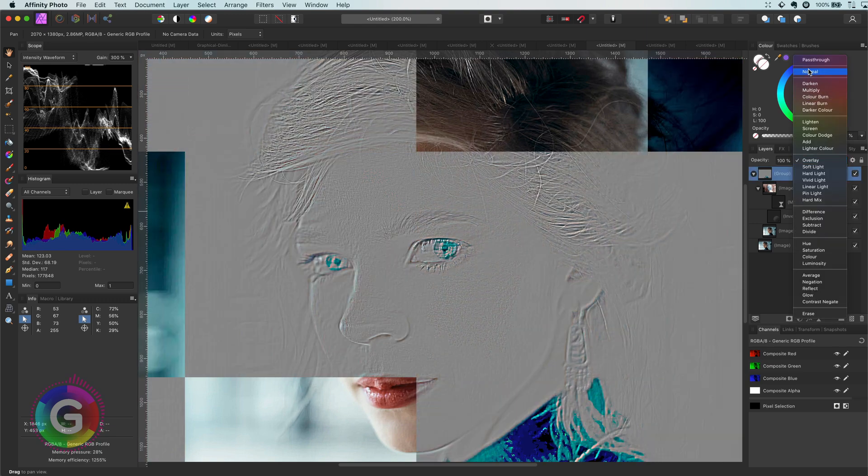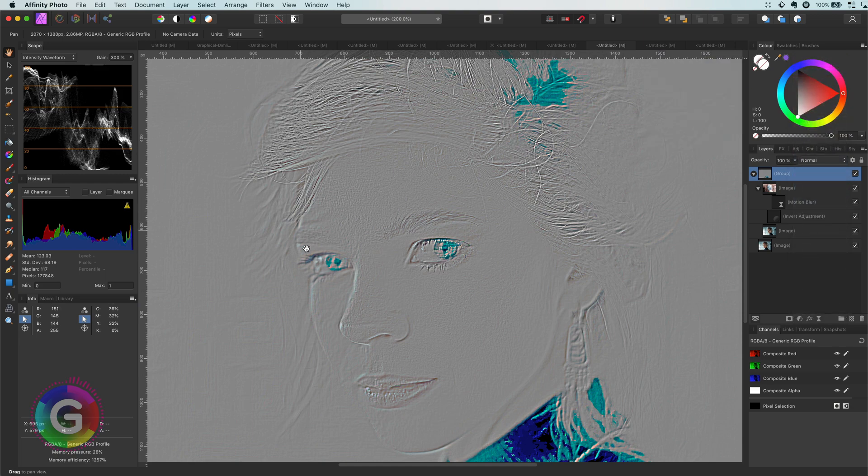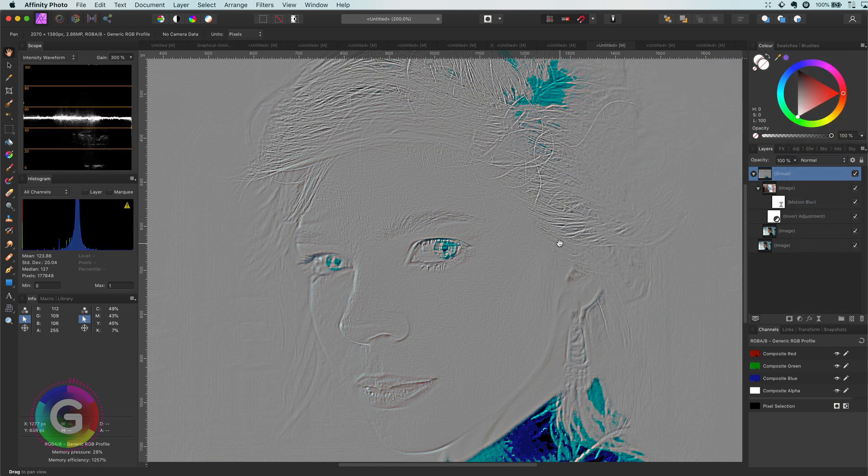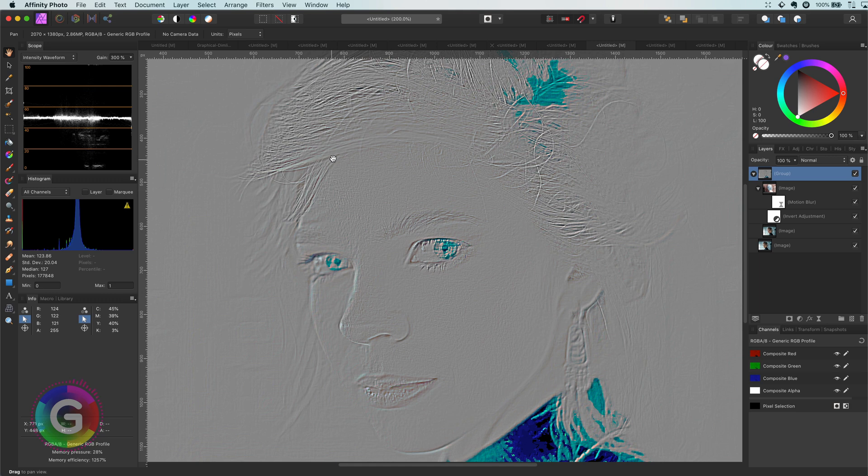Let me put the blend mode back to normal and see why this works. Because of the blur, we have a small difference with the original layer.